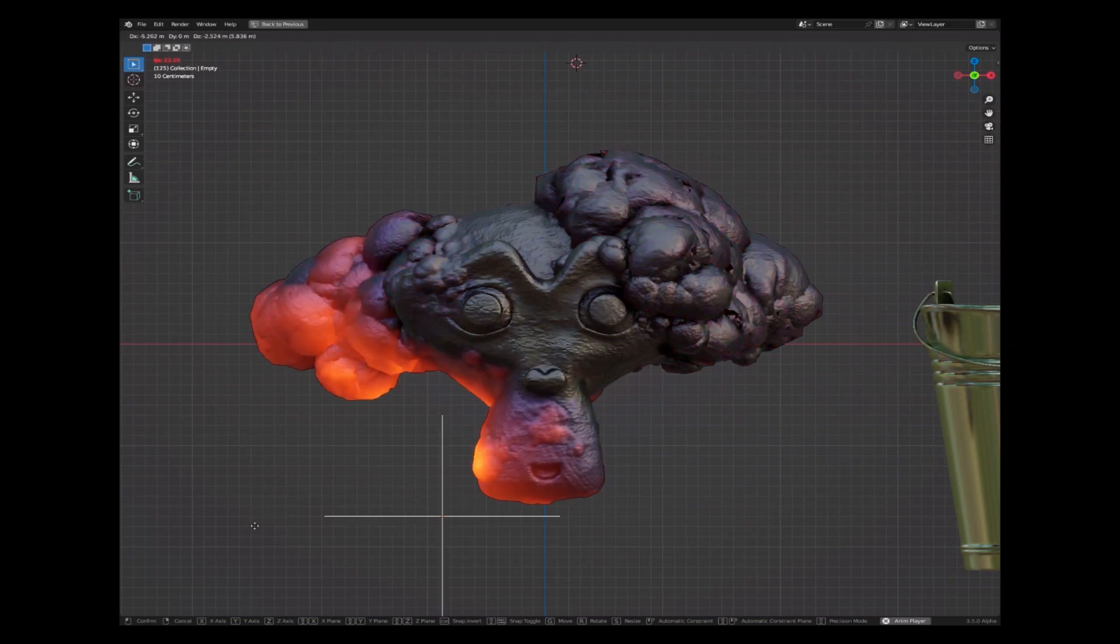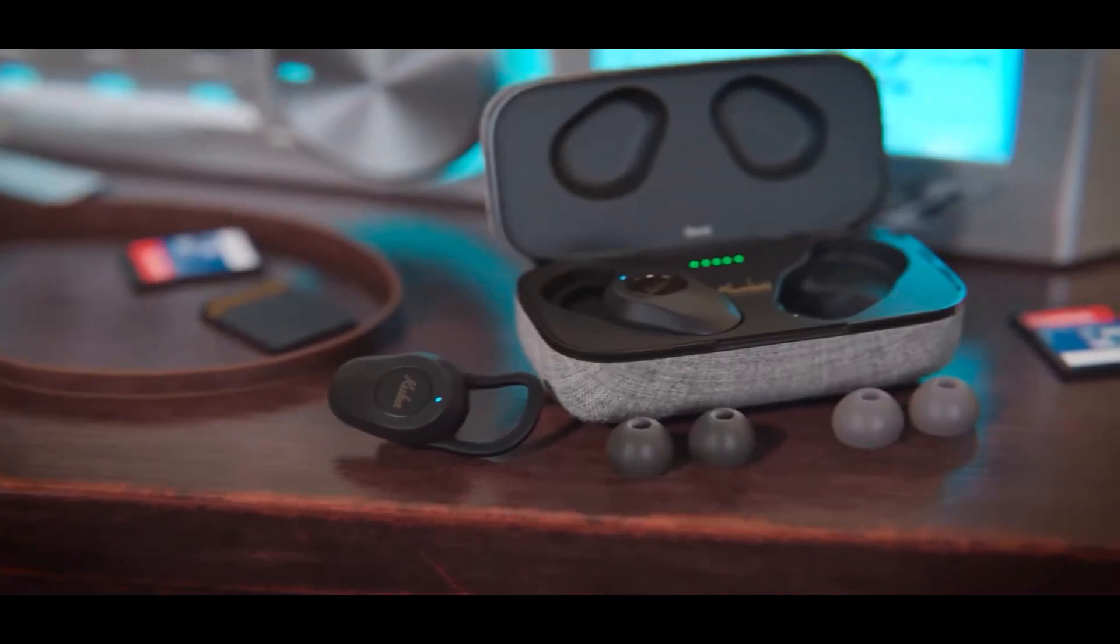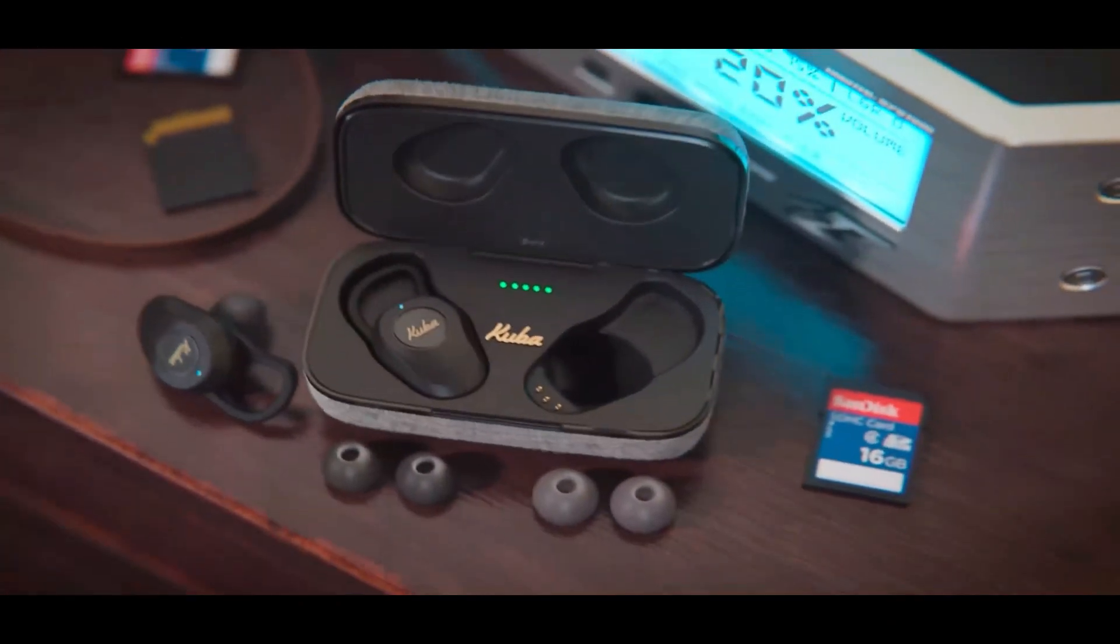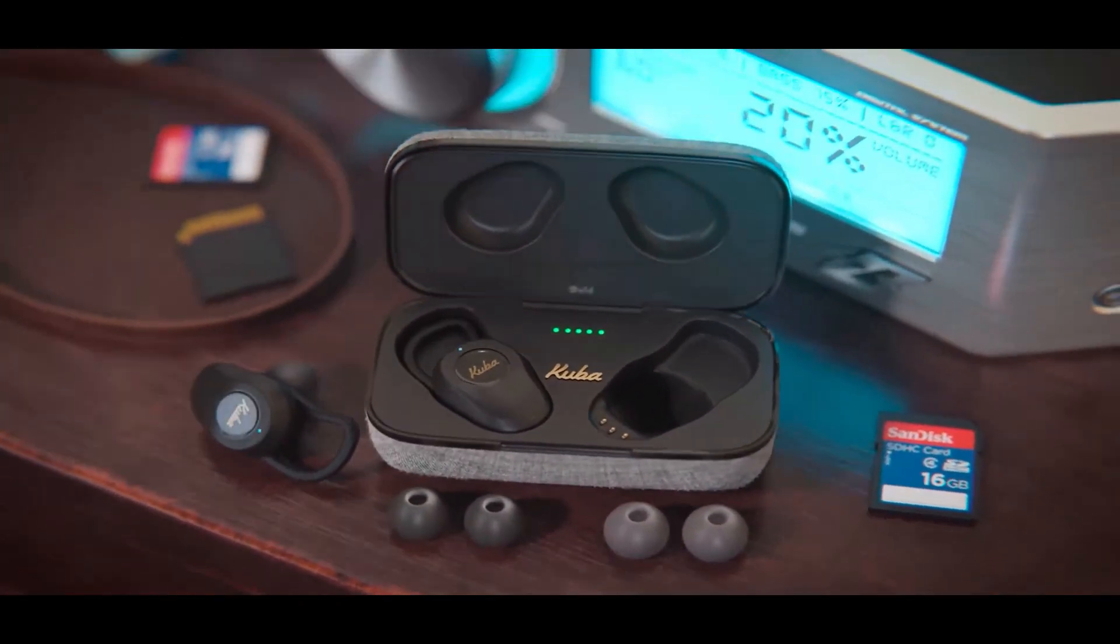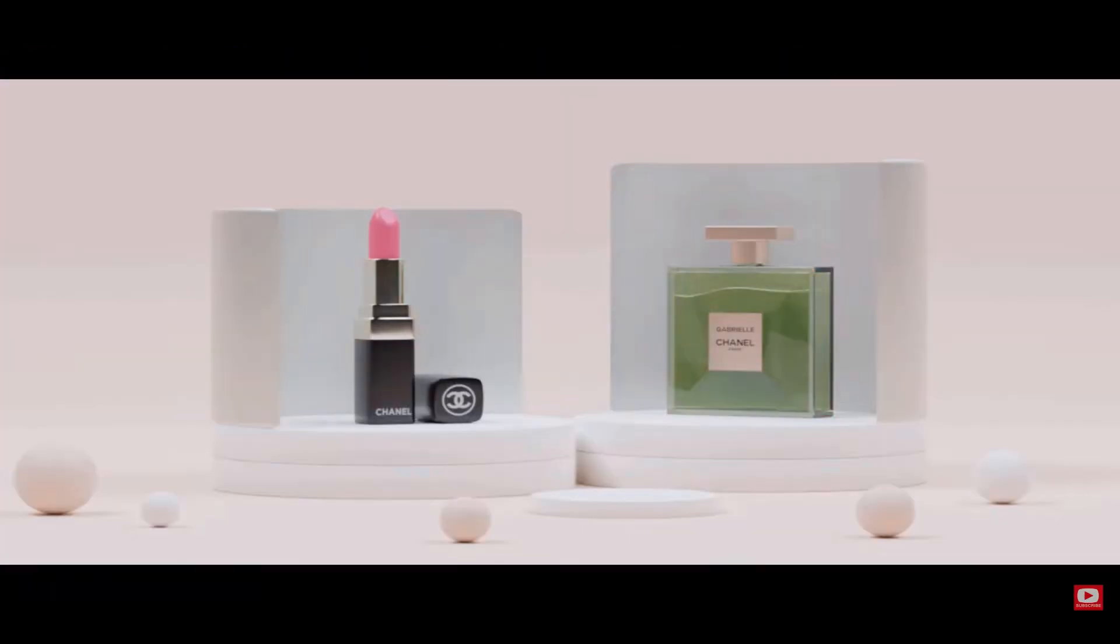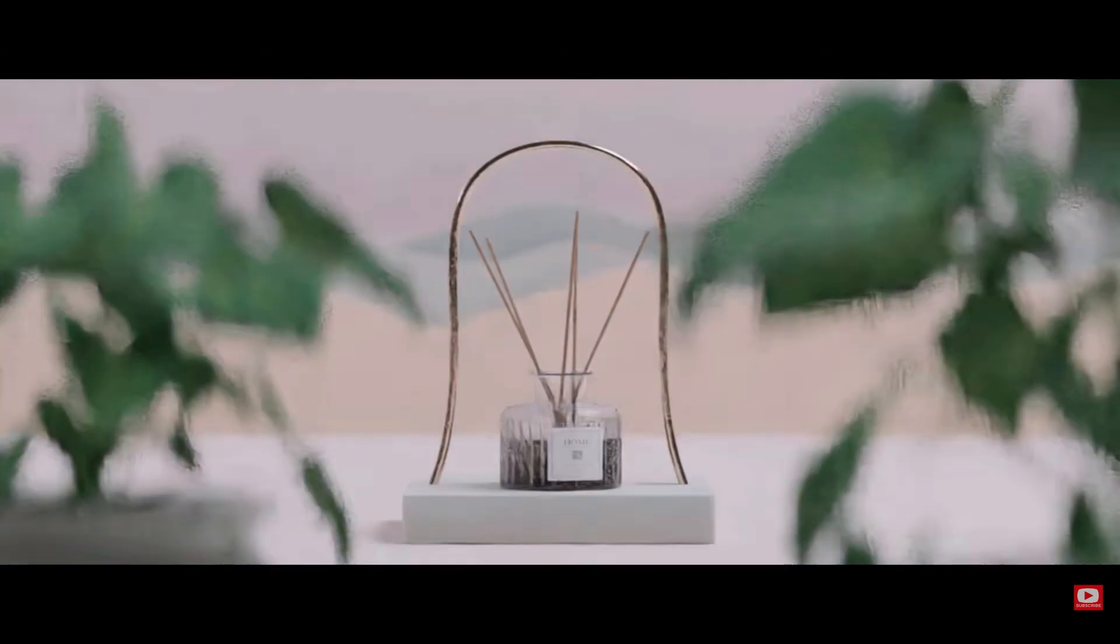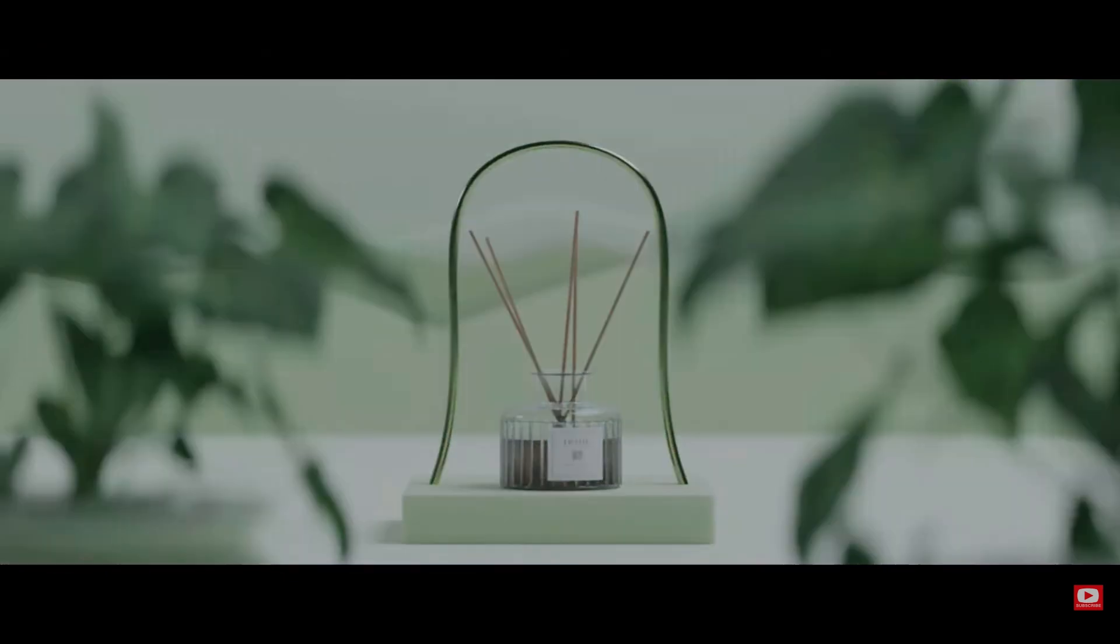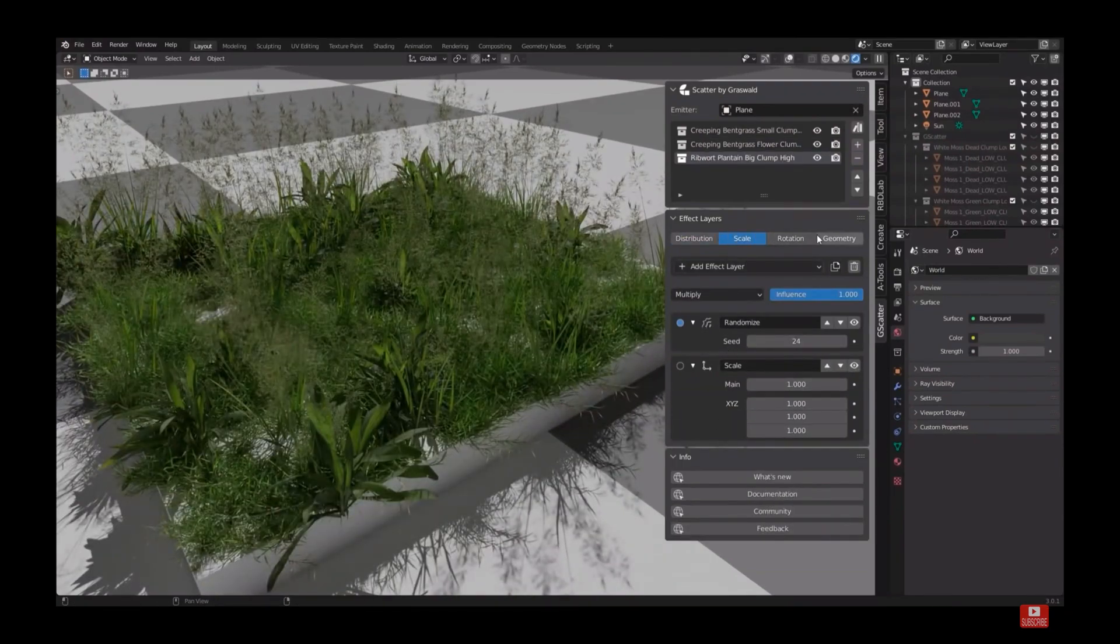Hey there, Blender enthusiasts! Welcome! Today, we're diving headfirst into the exciting world of Blender add-ons. Picture this, add-ons are like the cool sidekicks that make your Blender experience not just good but downright awesome. So, if you're ready to level up your 3D game, grab a comfy seat, maybe a snack, and let's explore some game-changing add-ons together.